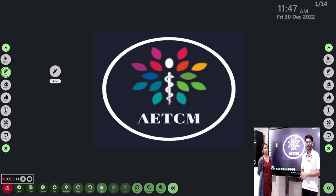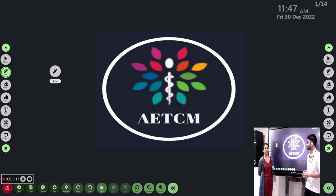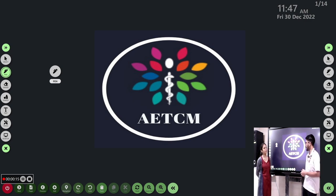Welcome to AETCMR emergency channel. Today we are going to discuss a young adult patient with abdominal pain, acute onset.